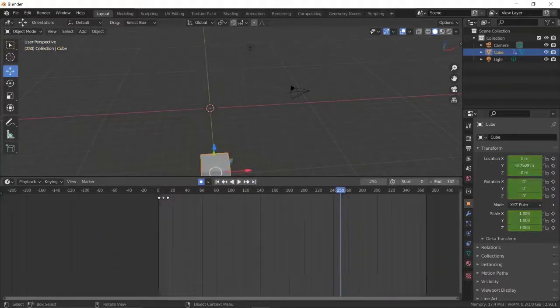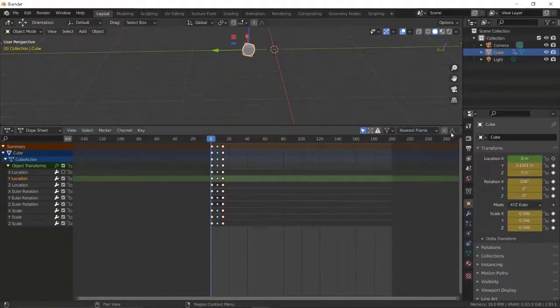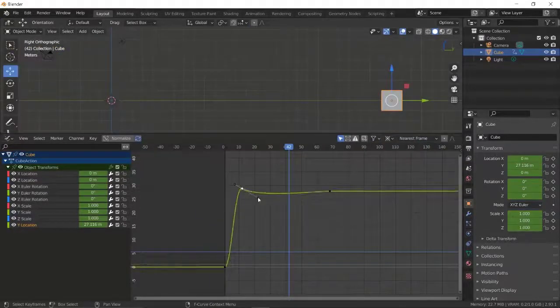We'll start with ball bounce and add squash and stretch. We'll cover translation and rotation. Then we'll move on to the timeline and explain how you can use the timeline to your advantage, including the dopesheet.